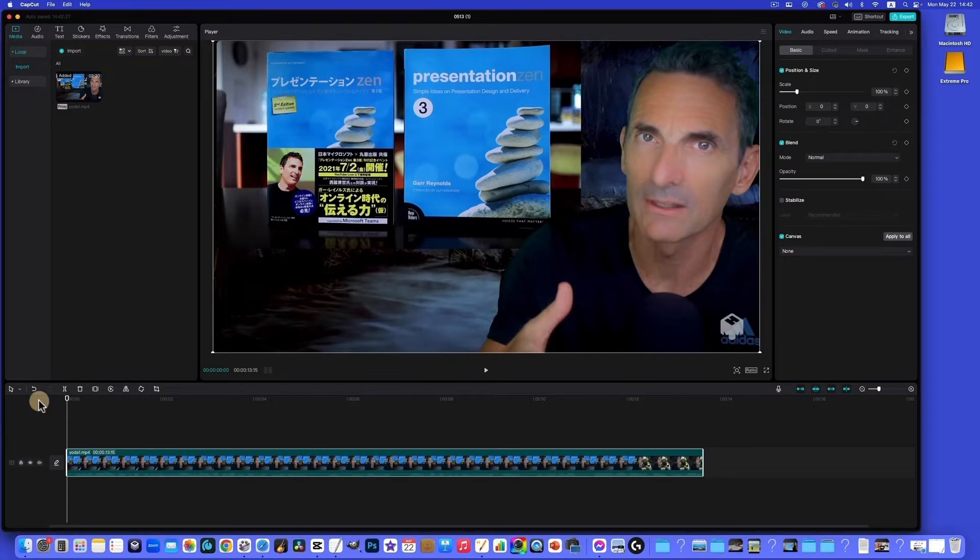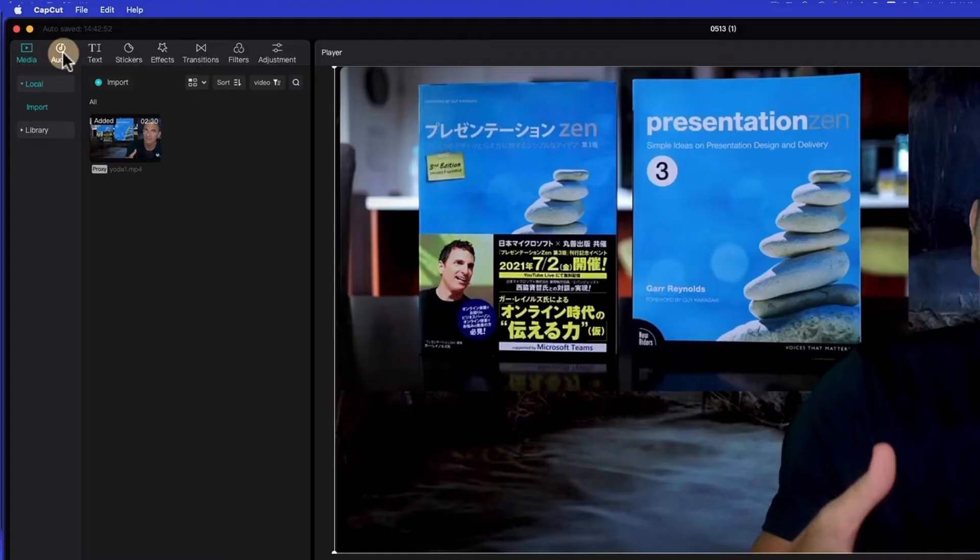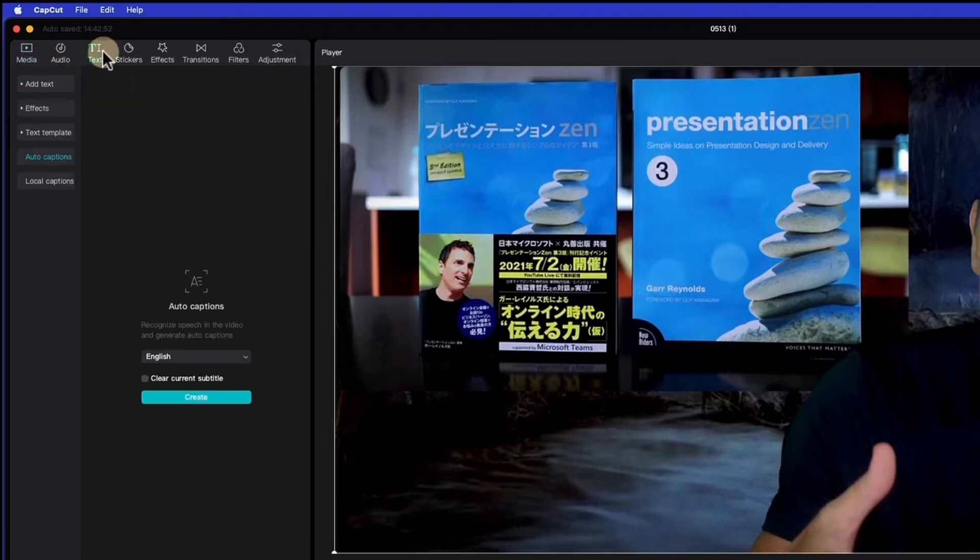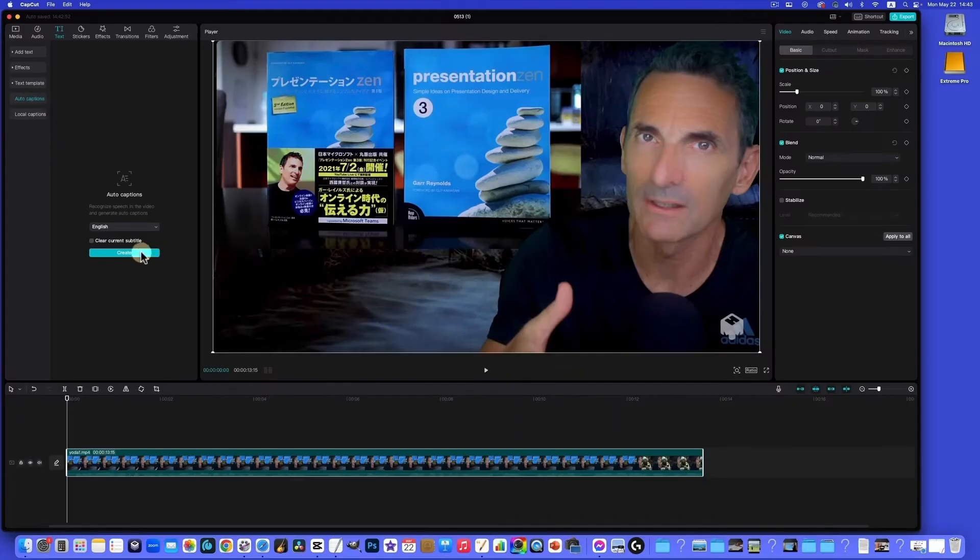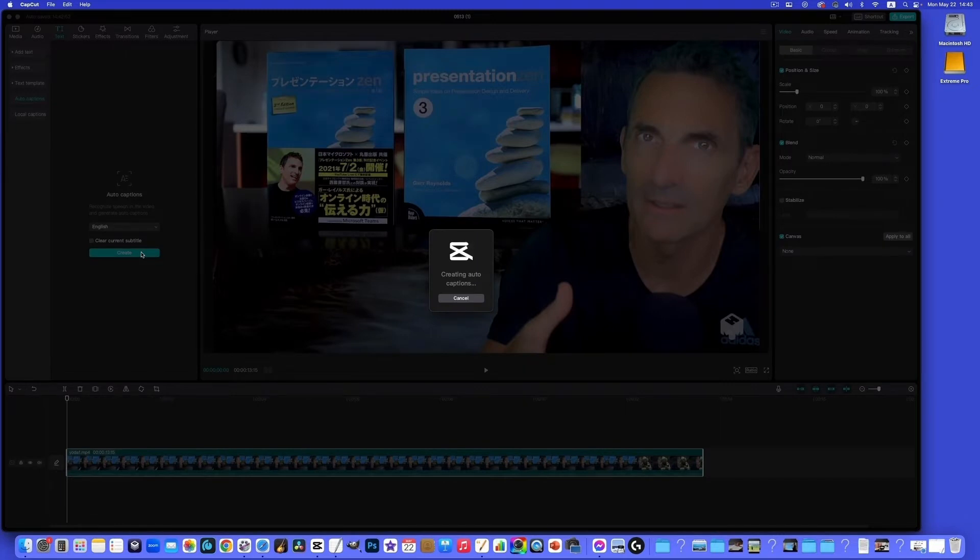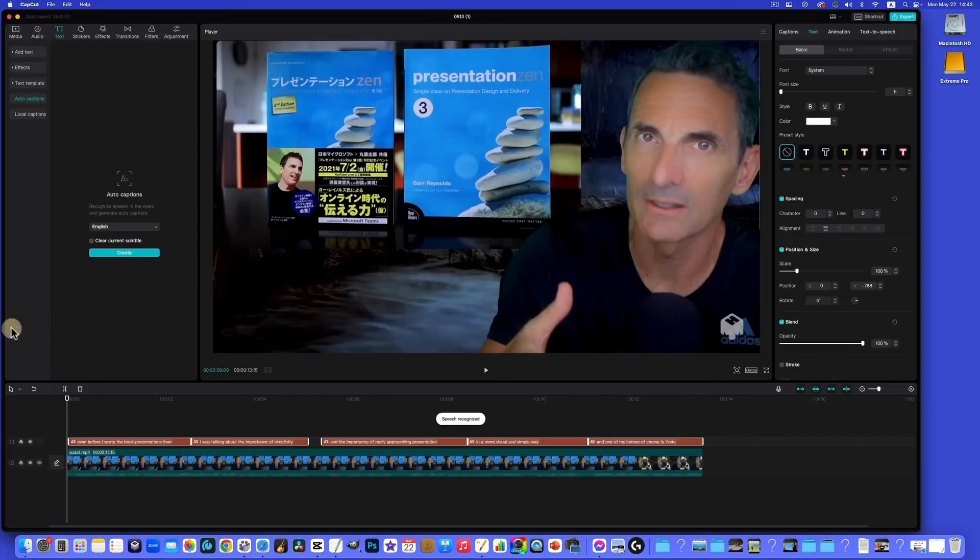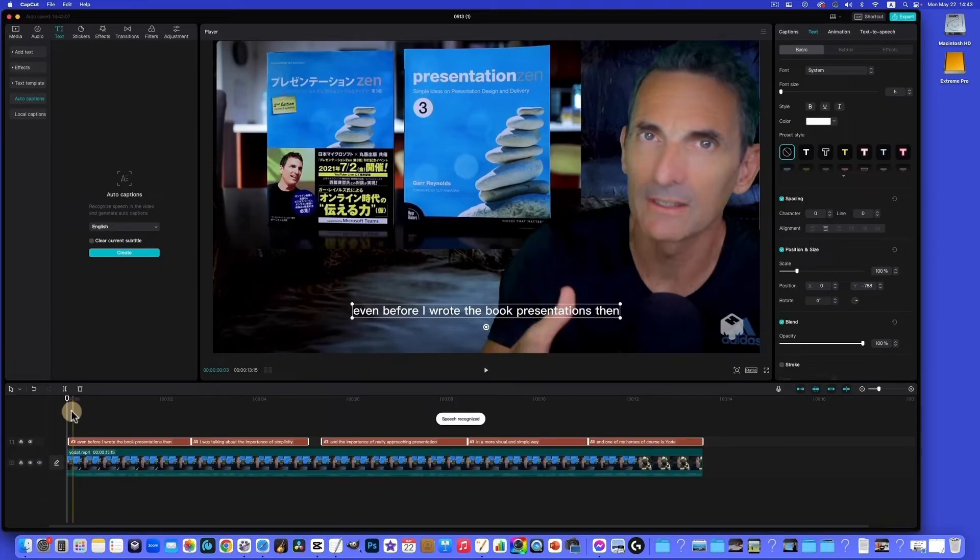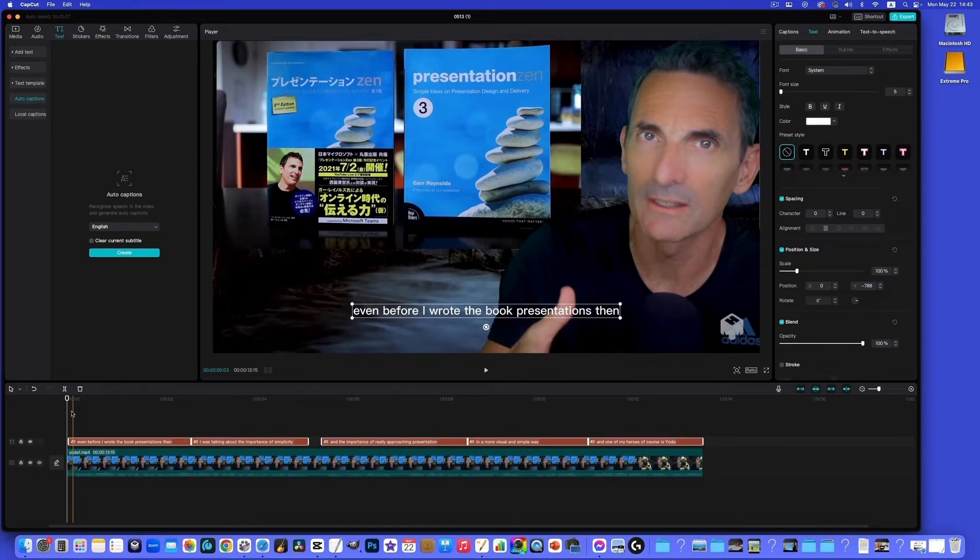So I have voiceover or in this case a monologue. If I want to auto-generate text for that, you just go to text and auto captions. There we go. It just takes a few moments and it will put it in the correct spot, so that really is a time saver. It's not perfect but it's 99 percent of the way there.